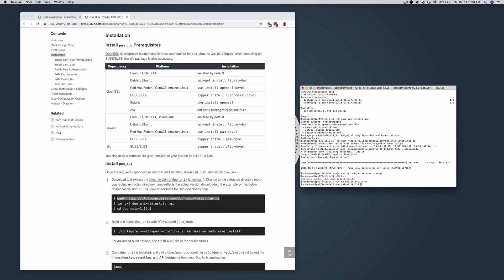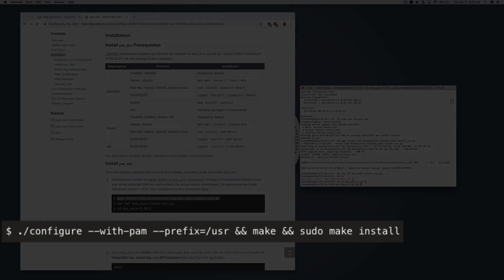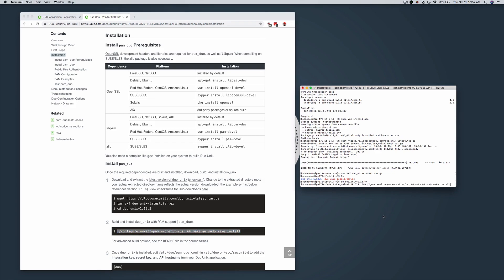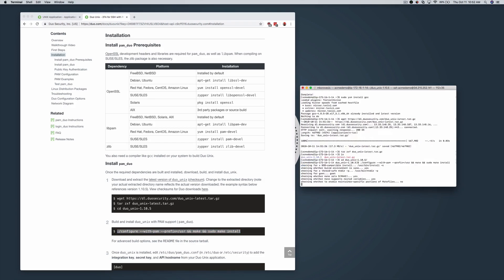Build and install Duo Unix with PAM support using the command provided in the documentation. You can reference advanced build options in the README in the source tarball.